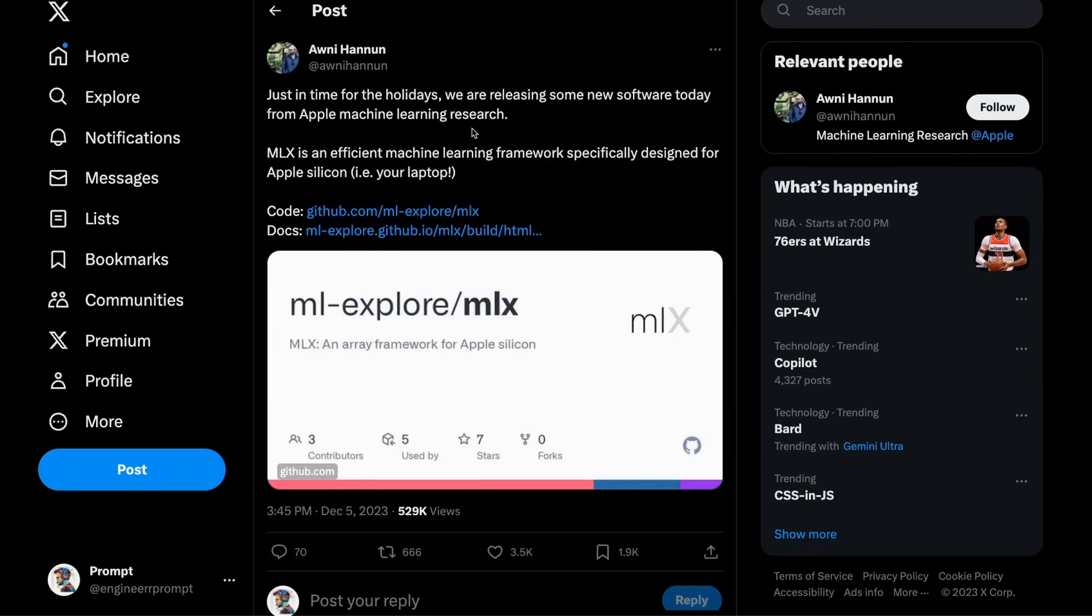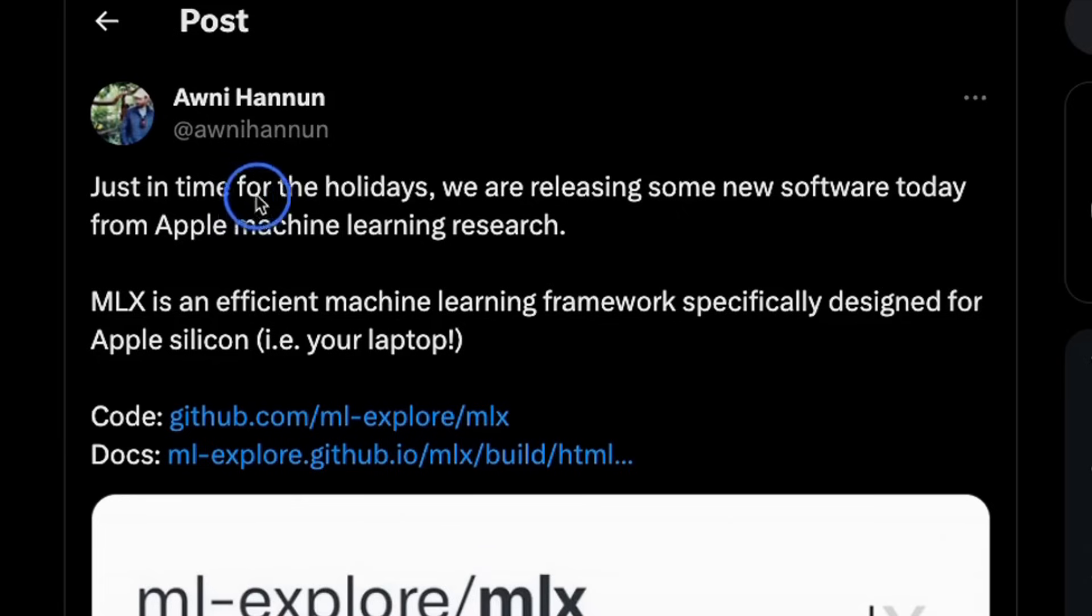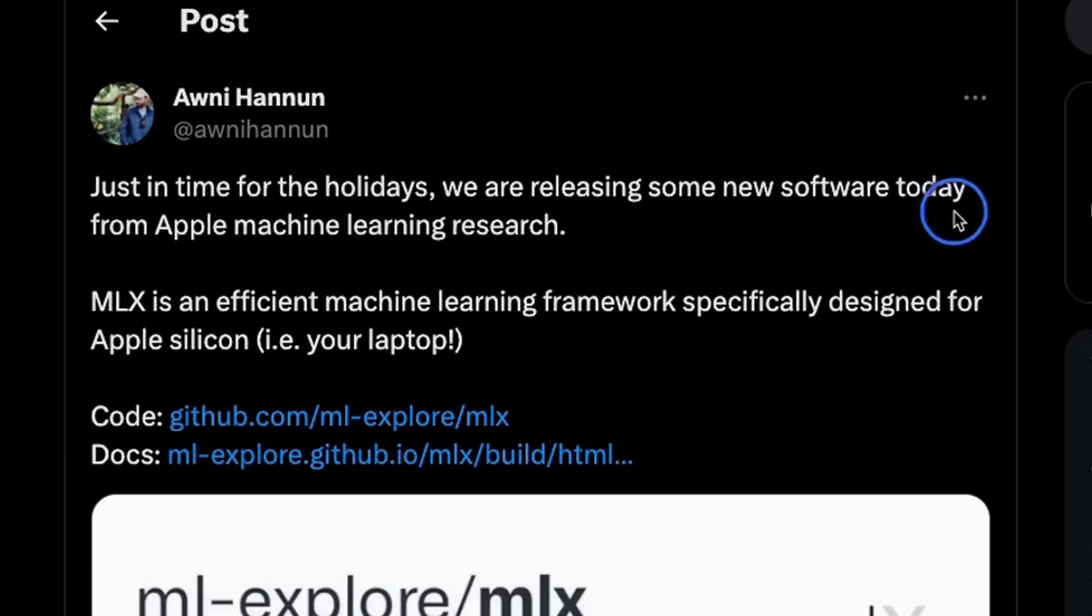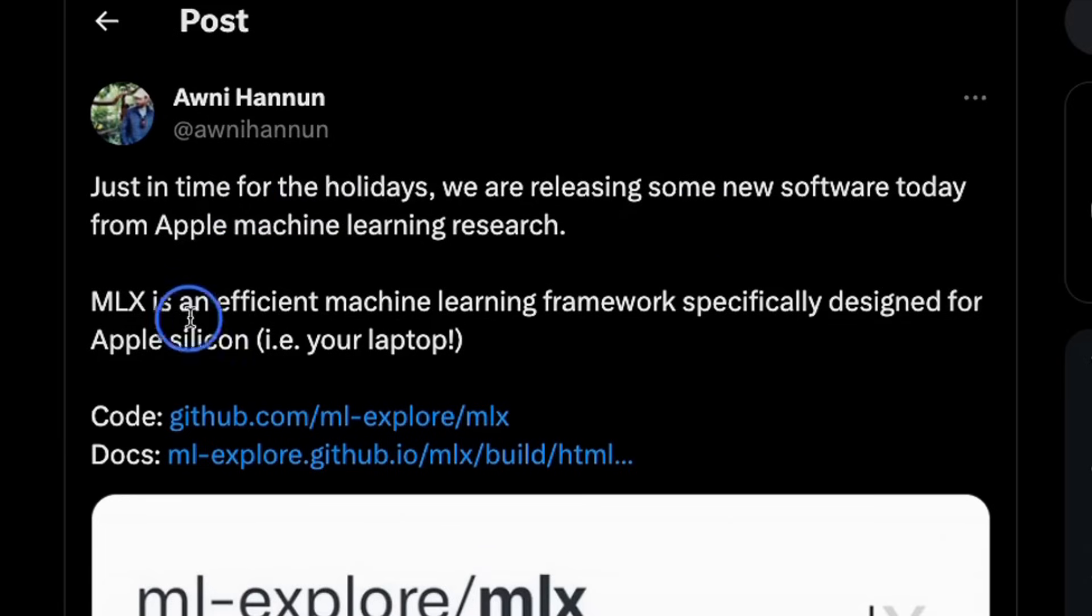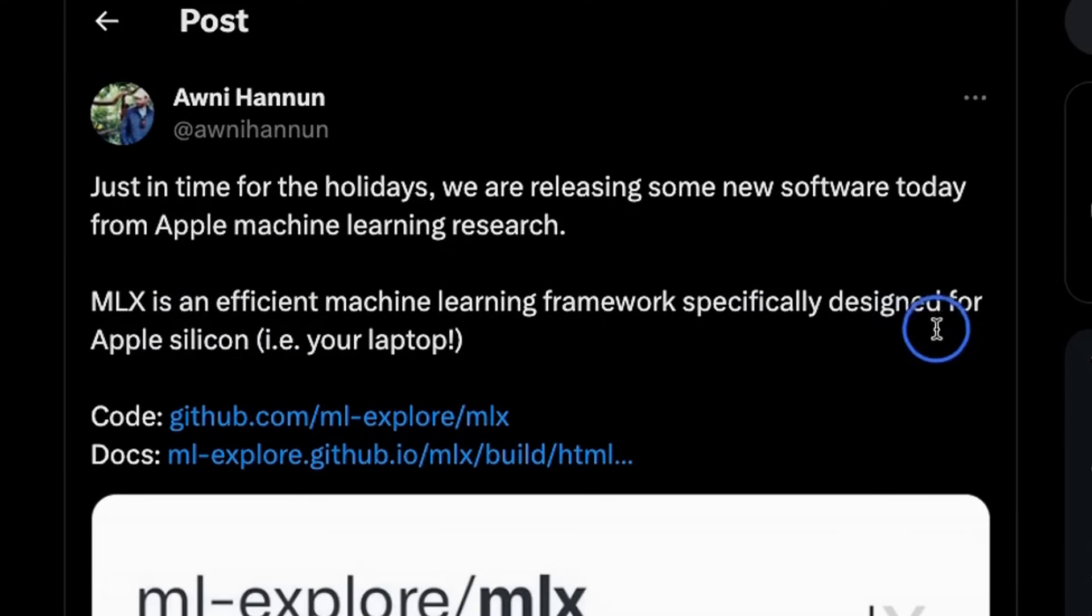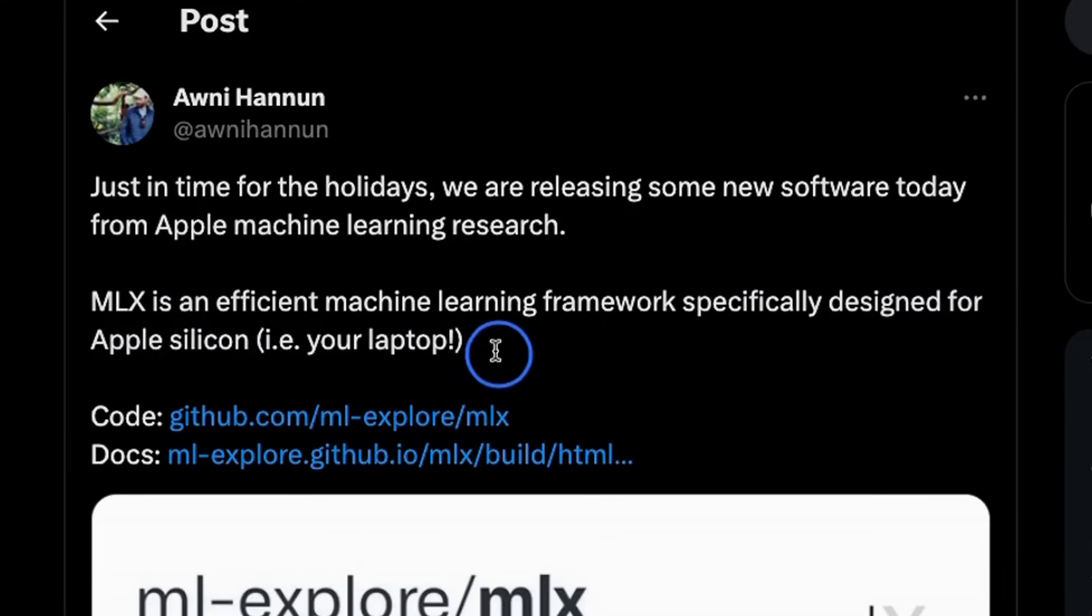Here's a tweet from Avni Hanun who is part of the Apple machine learning team. Just in time for the holidays we are releasing some new software today from Apple machine learning research. MLX is an efficient machine learning framework specifically designed for Apple Silicon so you will be able to run this on your laptop.